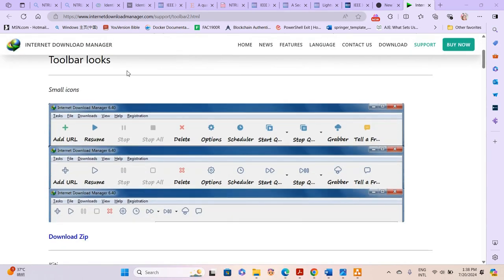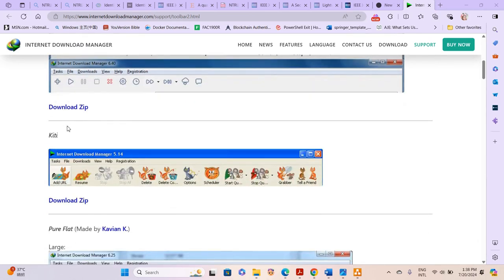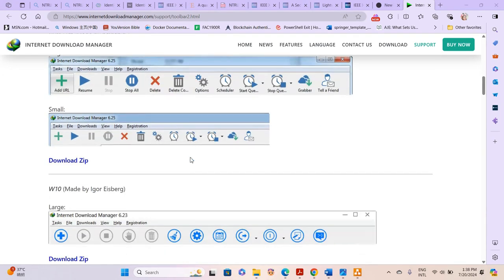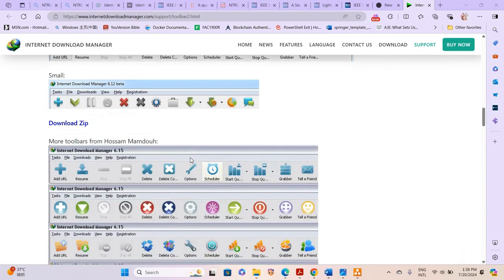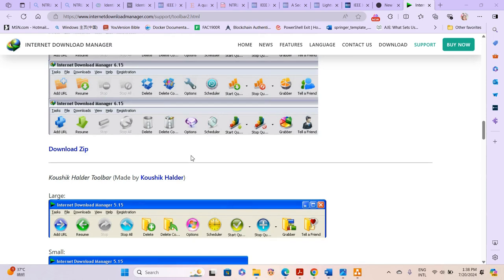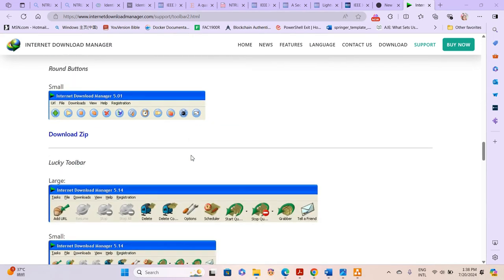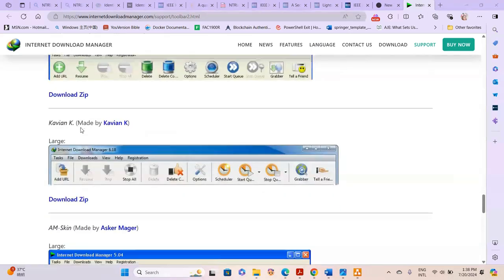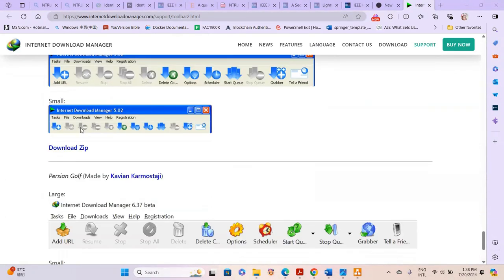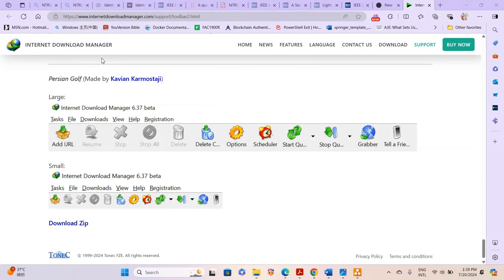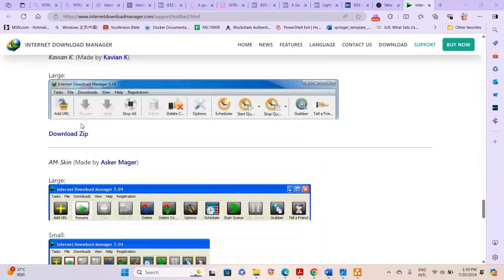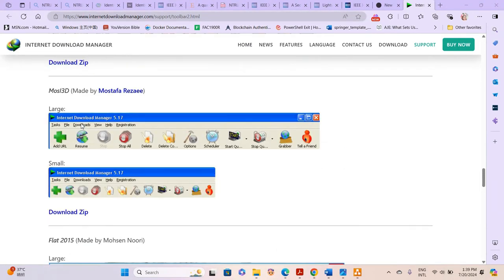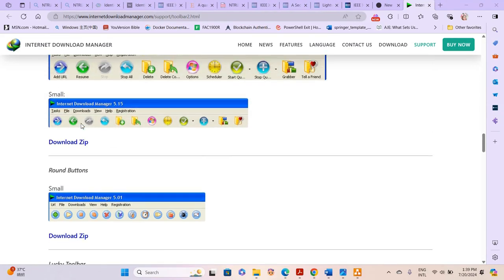Let me show you how you can do this. You can check any of the toolbars — they are all in zip files. We have Kitty, Pure Flat, and whatever toolbar you want. I'll choose Flat 2015 — or let me see if there's another option. We also have Persian Gulf. Let me just download Flat 2015 and show you how it works.